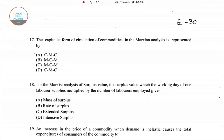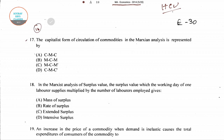Hello students, welcome to Shouropsers Classes. Today we'll be solving a few questions from the MA Economics 2014 question paper from Hyderabad Central University. In the earlier video we solved up till question number 16, so from now on we'll solve the other questions starting from question number 17.